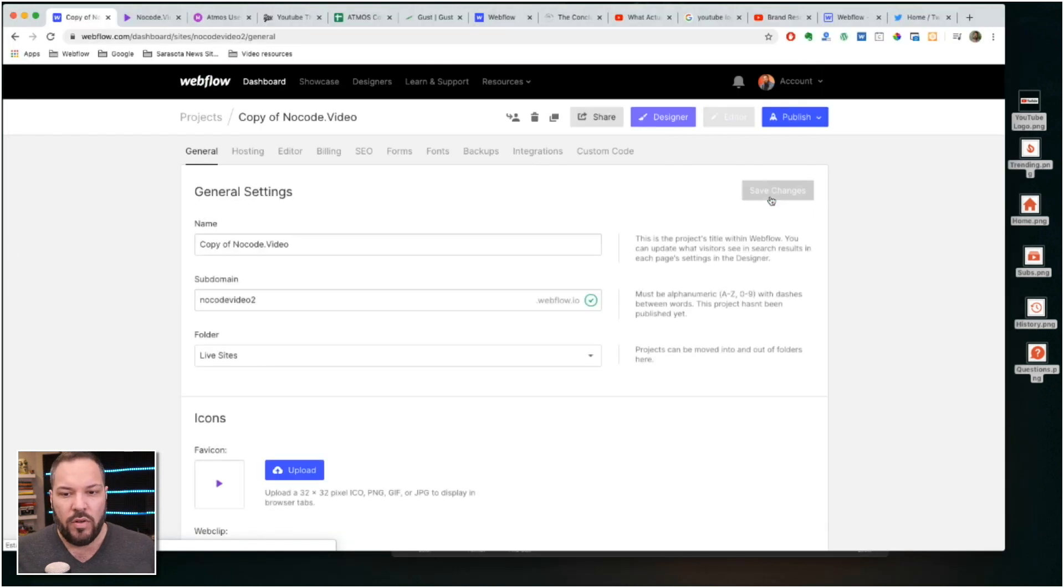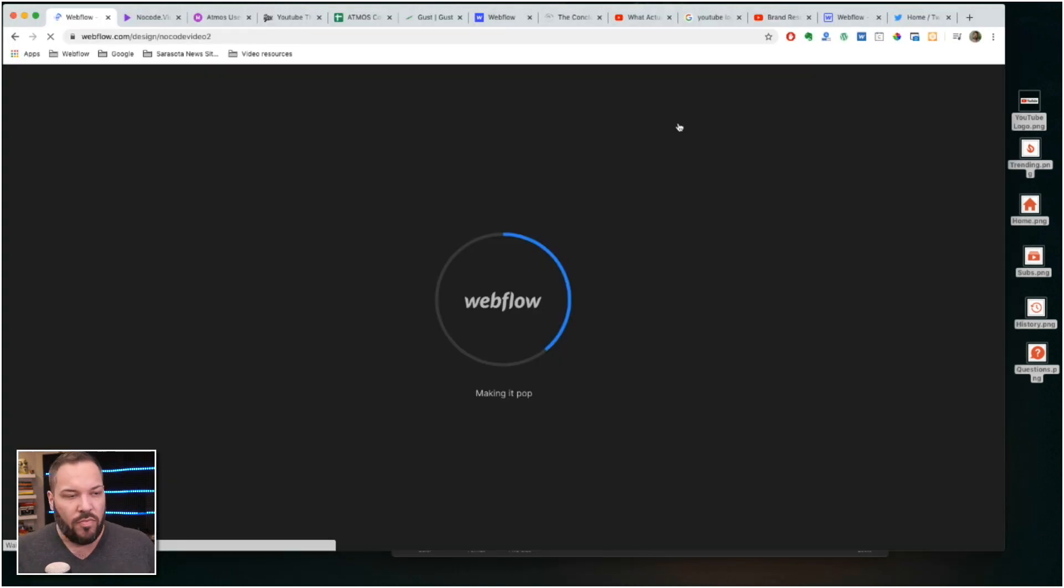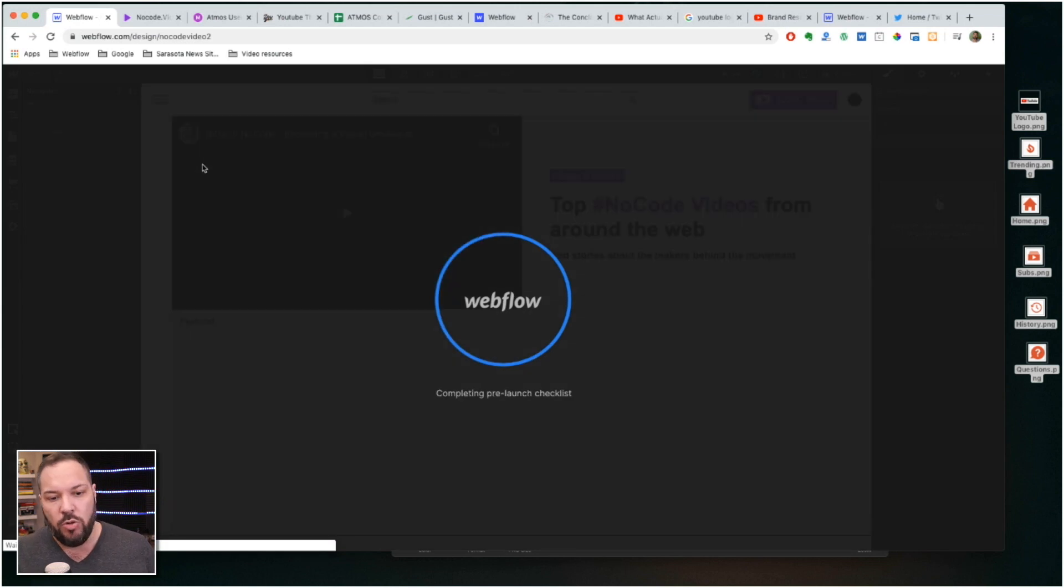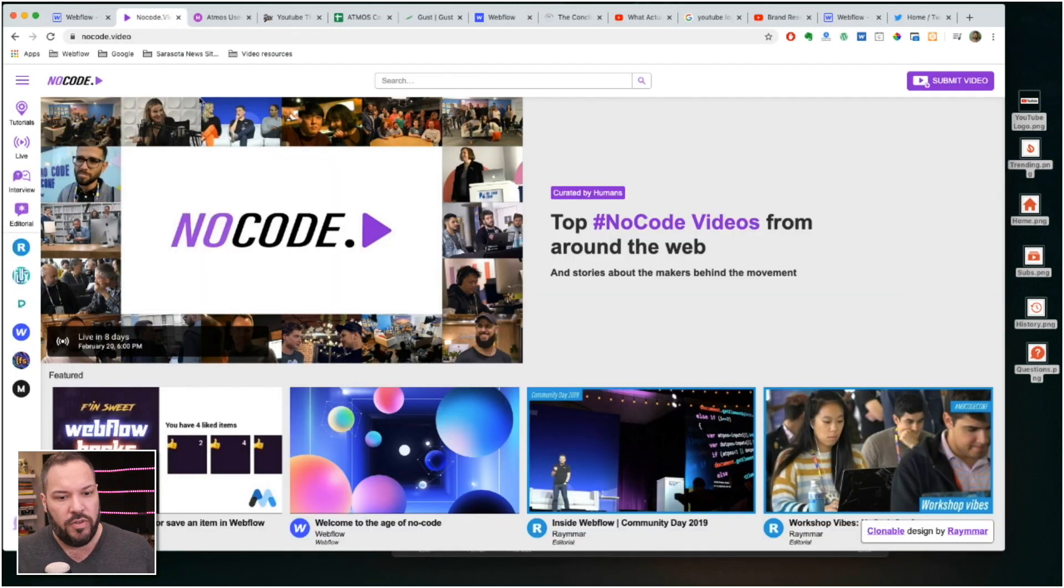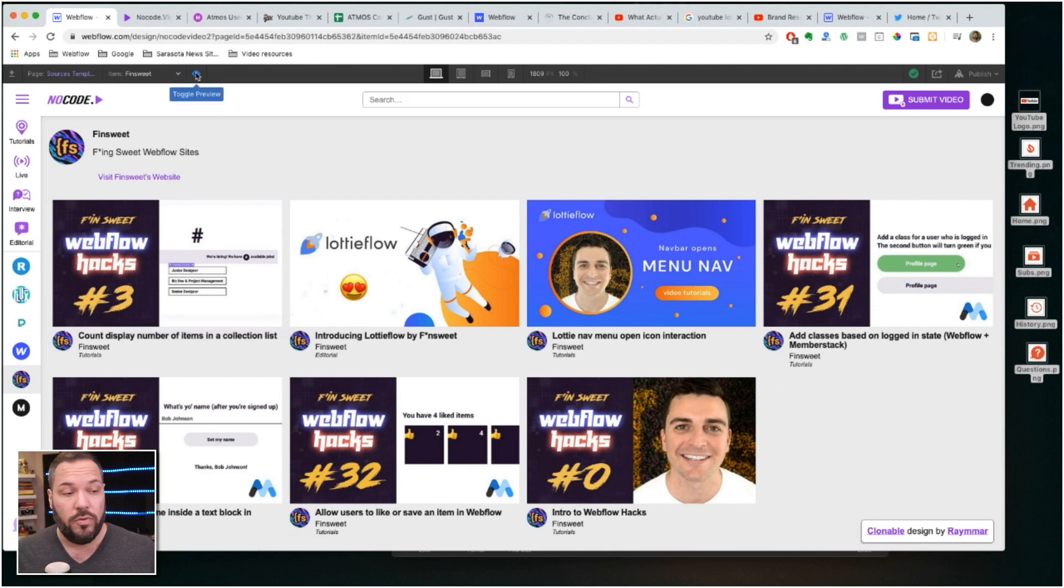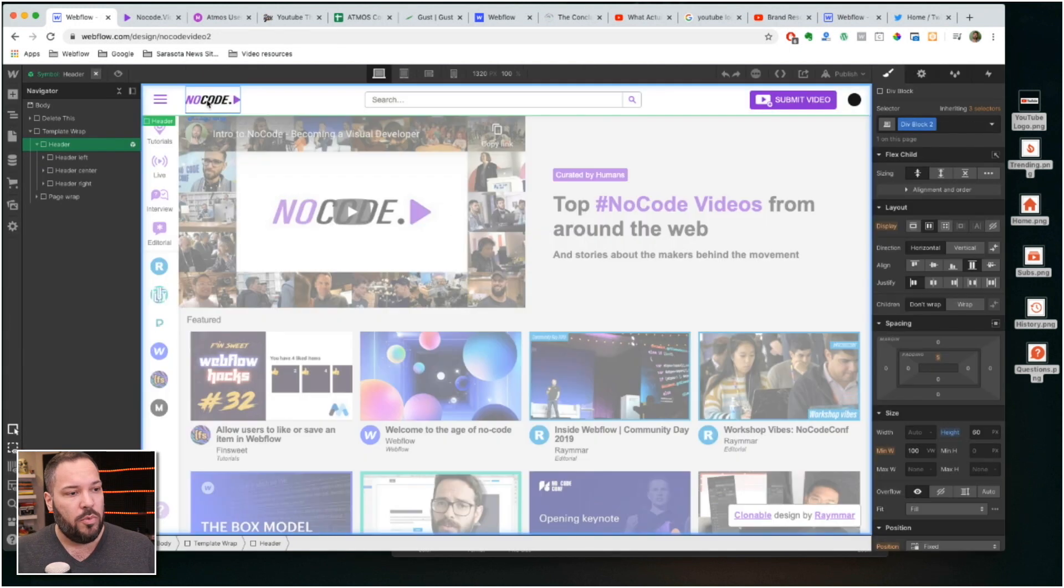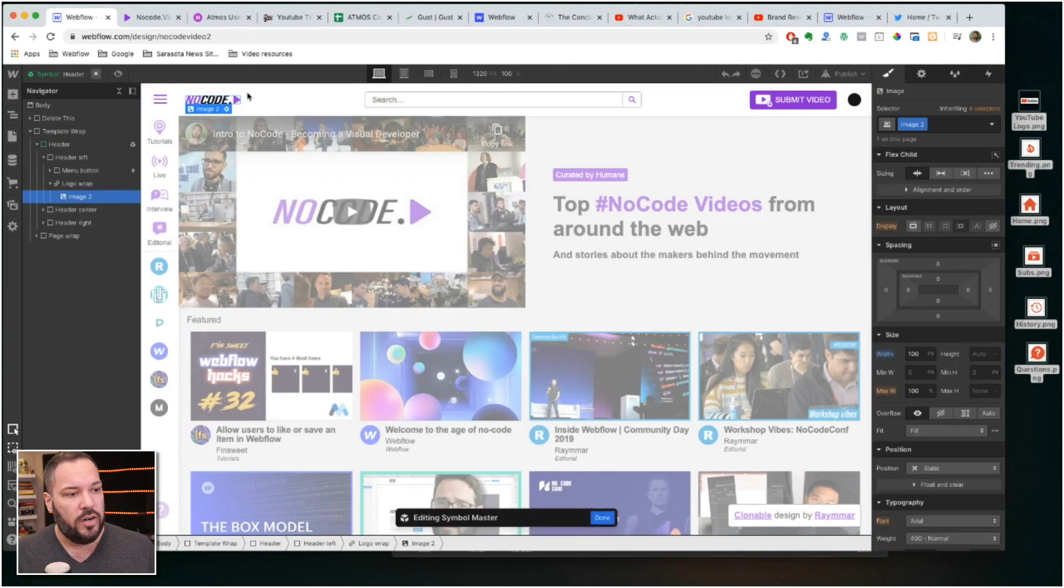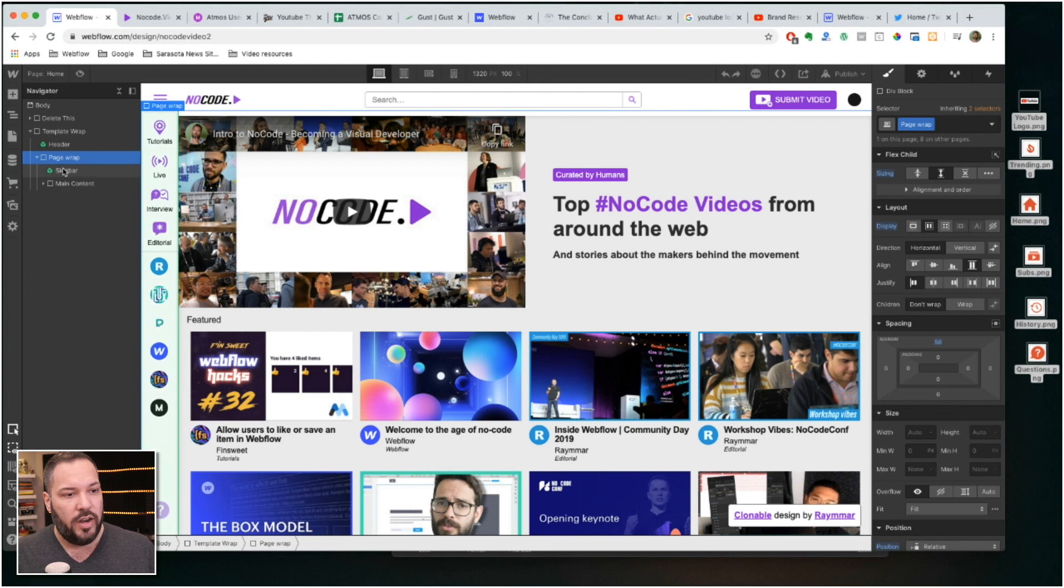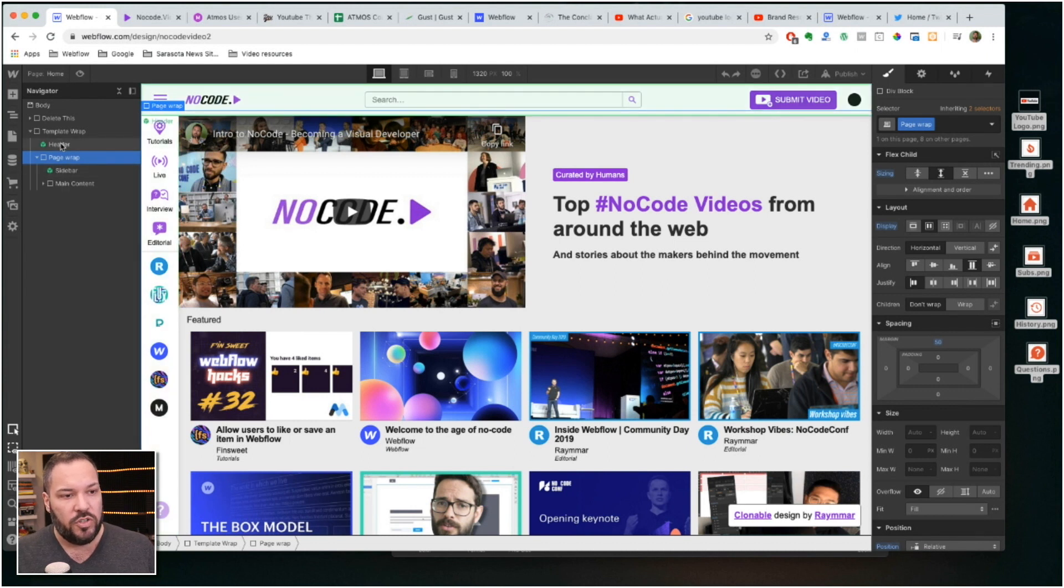And so now I'll jump right into the designer up here and what we'll see is that we've got an exact duplicate of that no code video site. So now let me show you how to make this your own. We've got symbols for the header and symbols for the sidebar. So the sidebar and the header are a symbol you'll find those on every page and symbols are just reusable elements inside of Webflow.